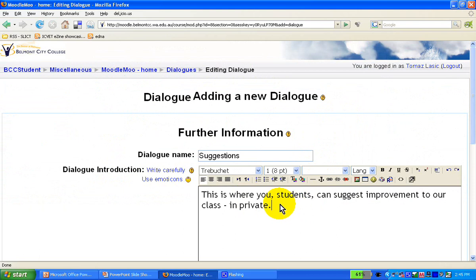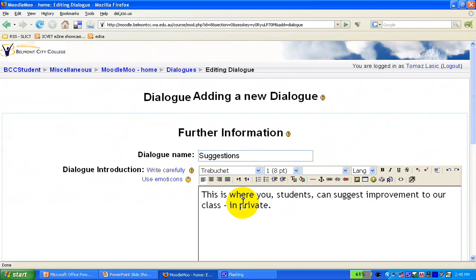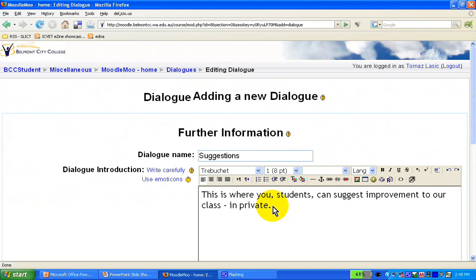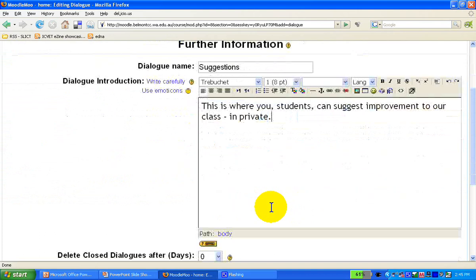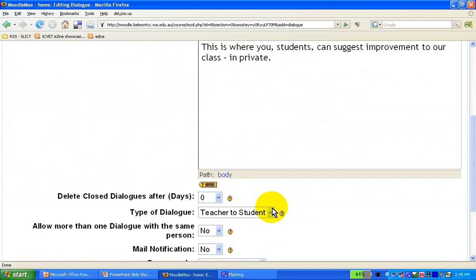Now, I'd put the word in private here, because Dialog is exactly that. It's between the two people, and particularly for some of the sensitive information that kids don't want to share through forums, or wikis, or blogs, or any other communication tools available in Moodle, it's a very handy way of doing it.